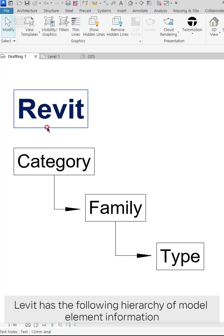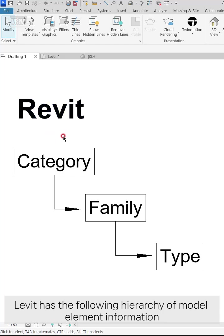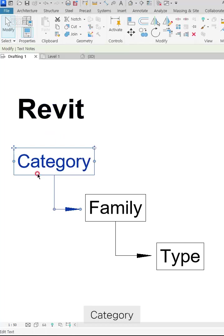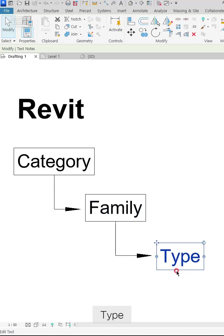Revit has the following hierarchy of model element information: Category, Family, and Type.